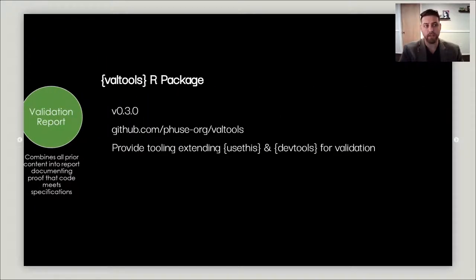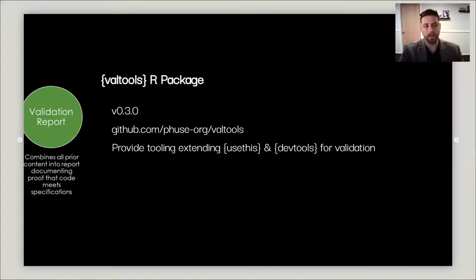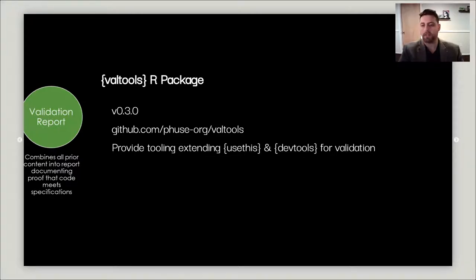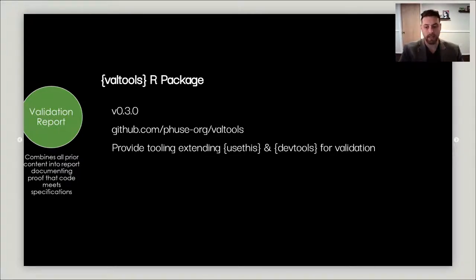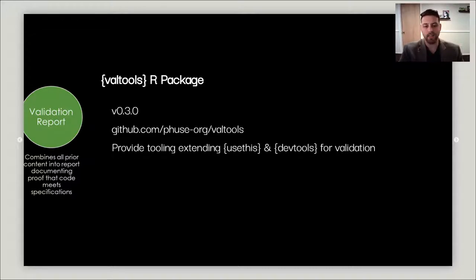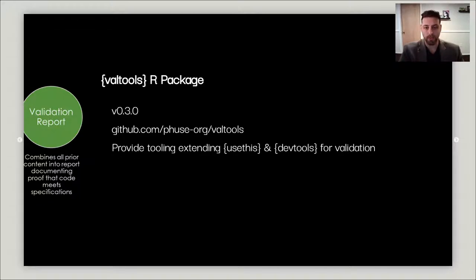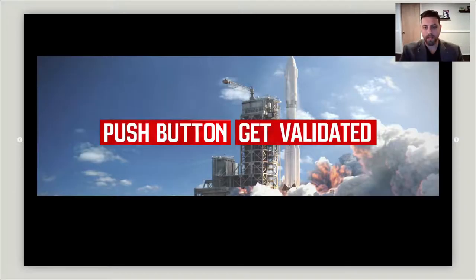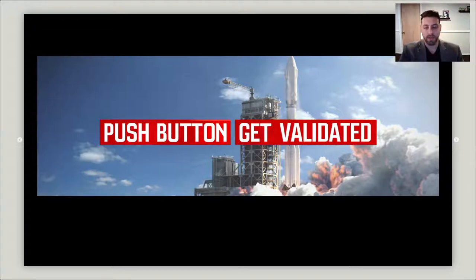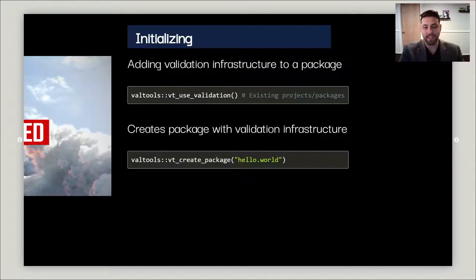The VALTools R package helps you implement this framework into your R packages seamlessly in an automated fashion. Currently it's on version 0.3.0, available on GitHub at github.com/fuseorg/valtools. It's providing tooling to extend usethis and DevTools around validation. It makes this process simple so you don't have to think about where things go. You just have to do it and run it. It really turns validation into push button, get validated.